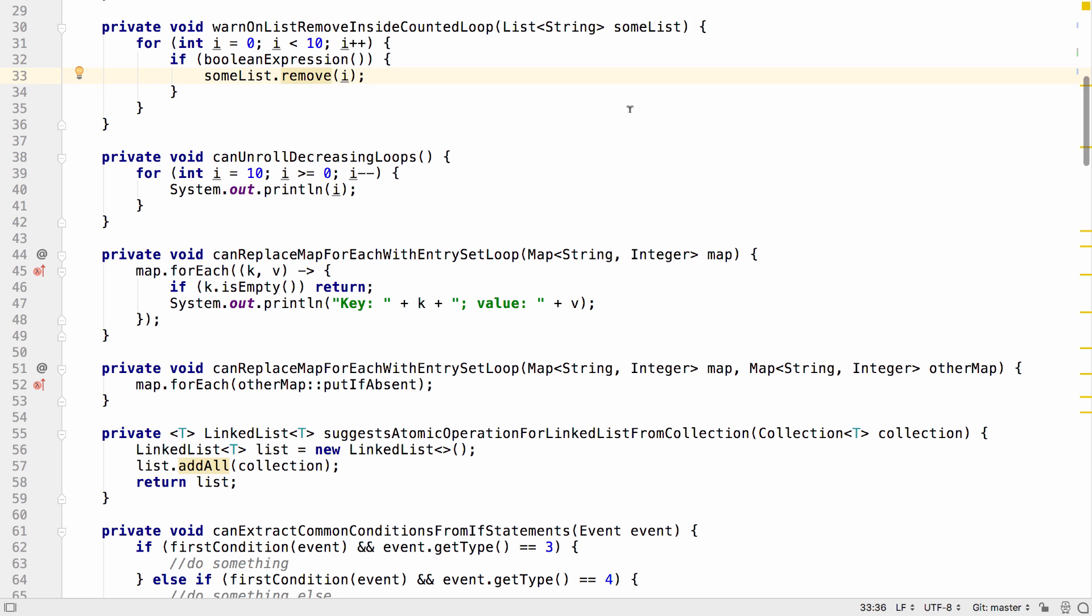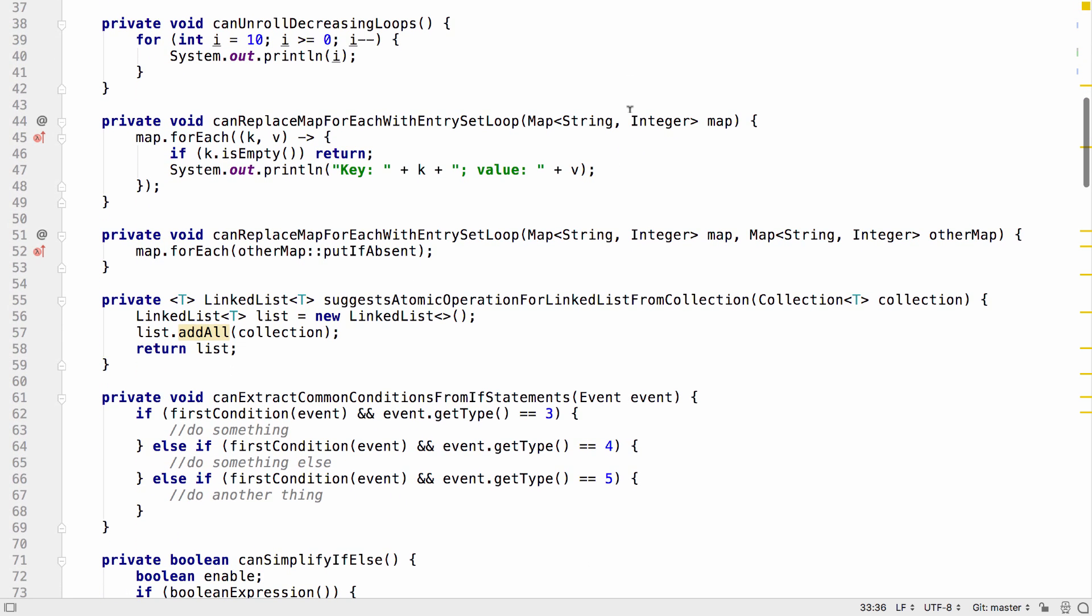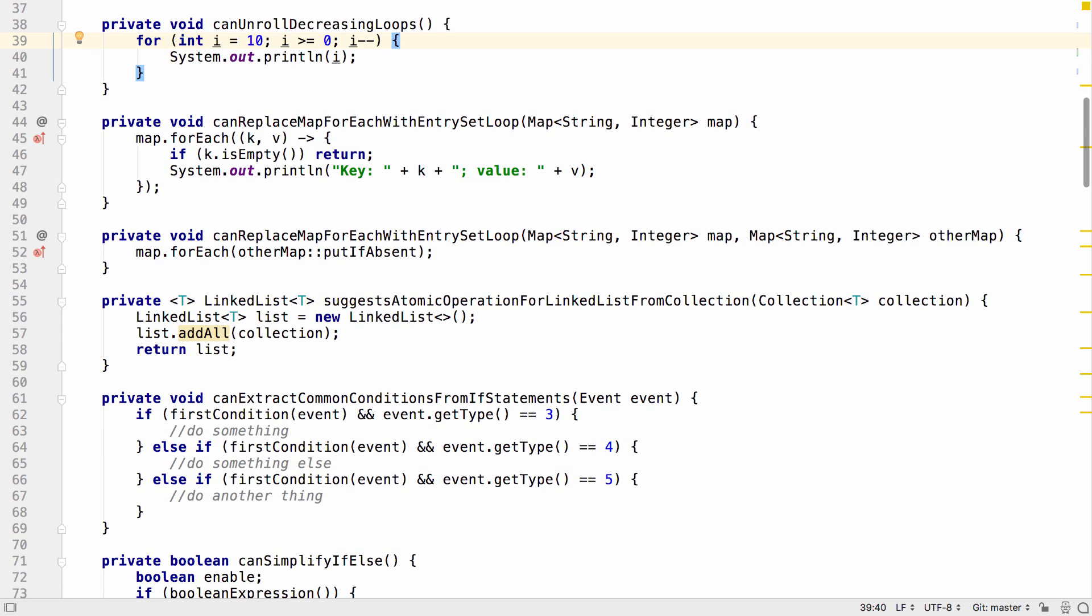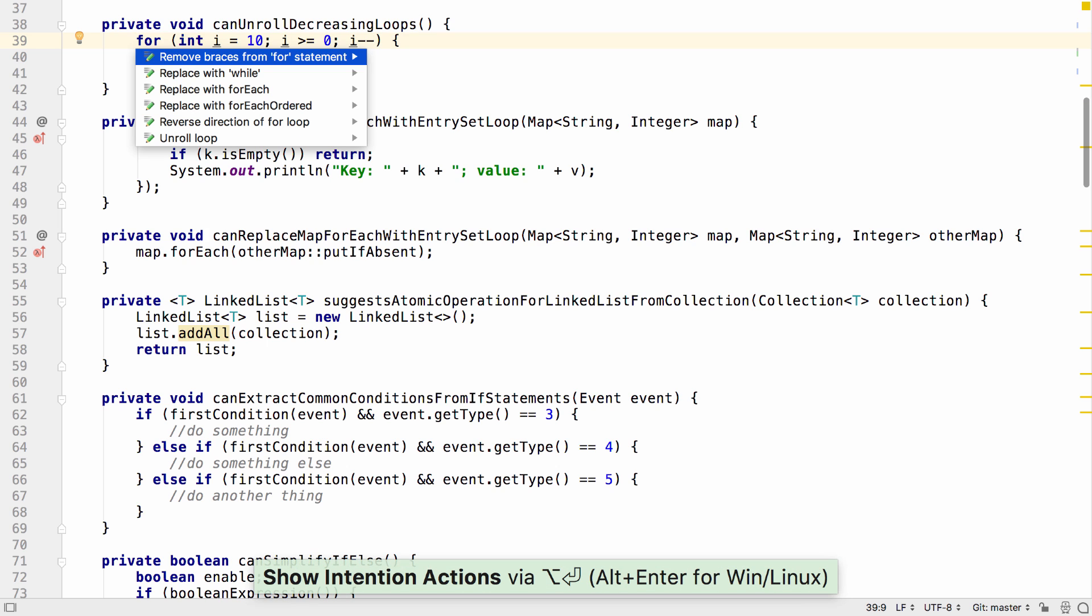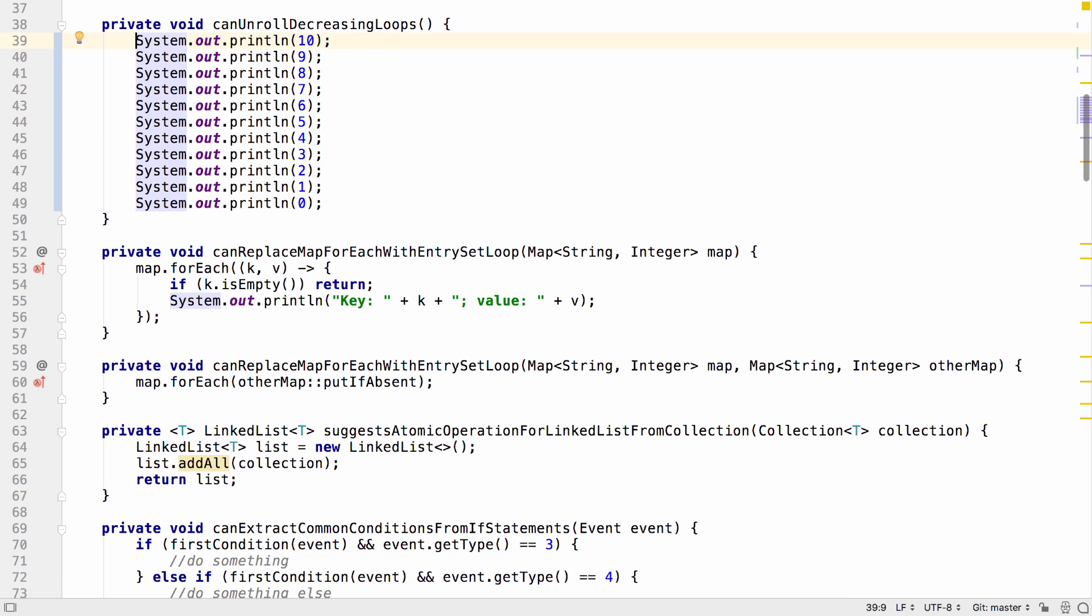IntelliJ IDEA 2018.2 adds the support to unroll decreasing loops. So if we have a for loop where we're counting down from some number, we can now unroll this loop and put each instance from inside that loop as a separate statement.